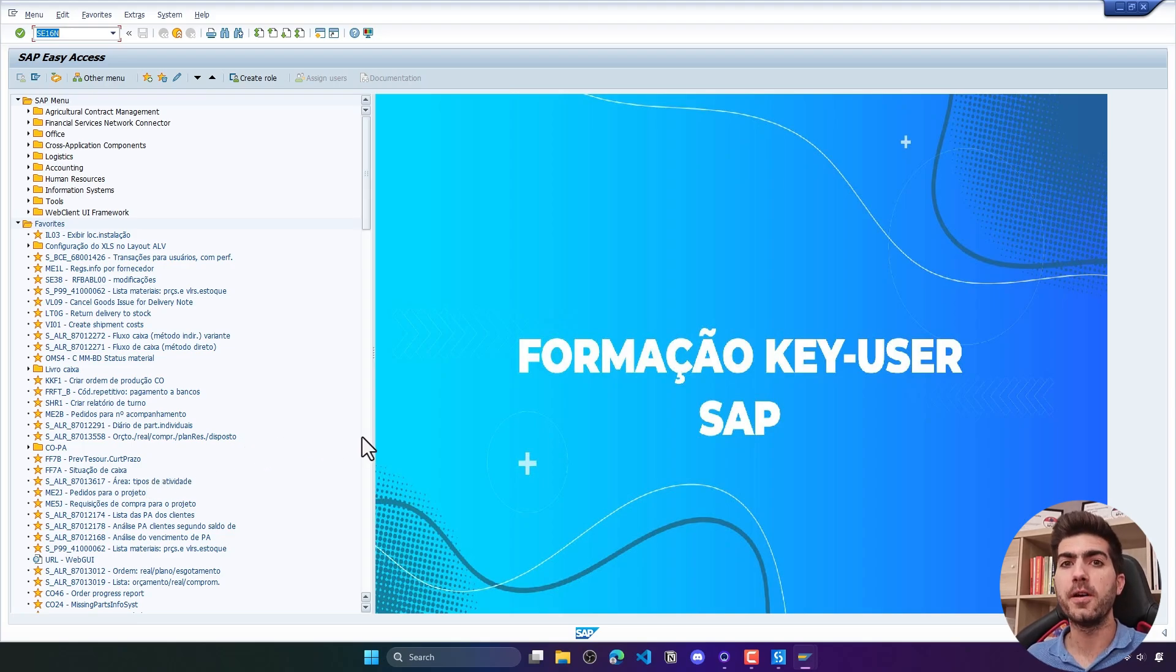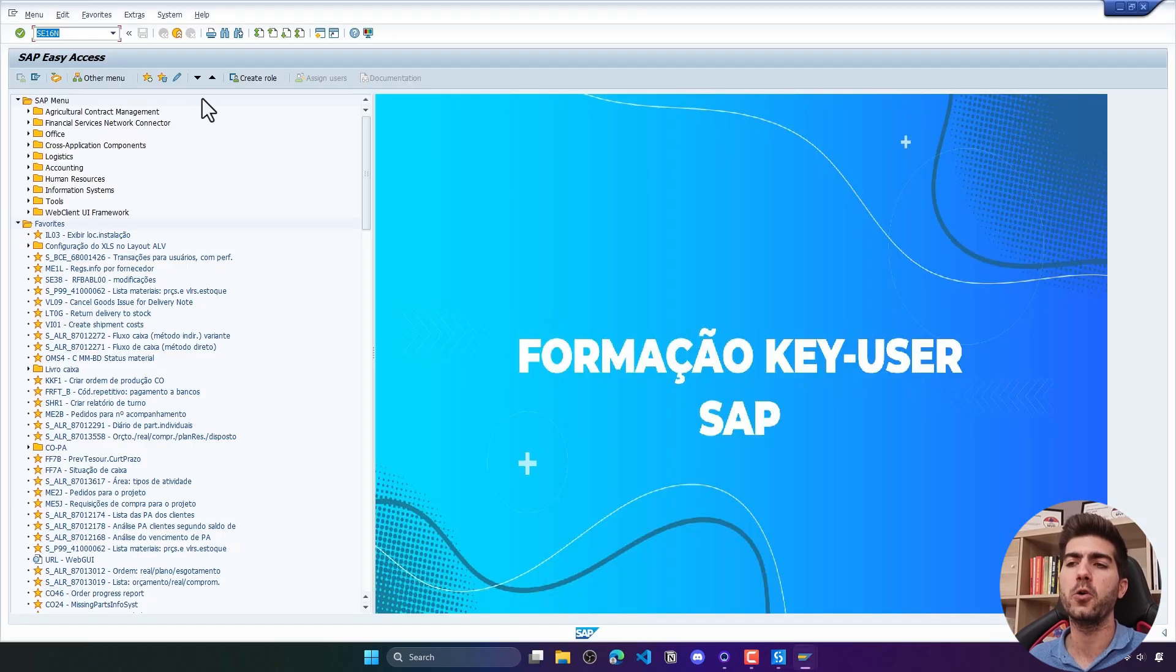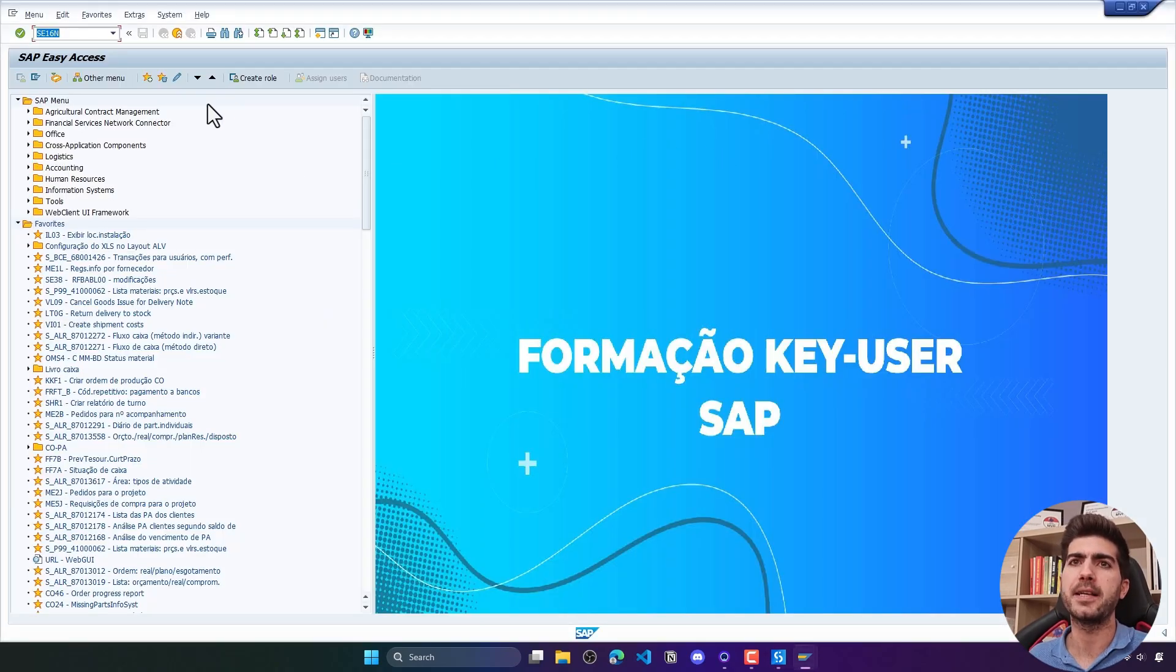On today's tutorial we will learn how to automate the data extraction from SAP with UiPath. First I'll just explain very briefly the step-by-step process.